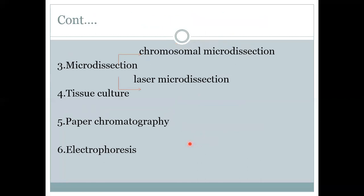The next technique used in biology is microdissection. Microdissection is a technique which involves use of a microscope. It is of two types: Chromosomal Microdissection and Laser Microdissection. Chromosomal Microdissection uses glass needles, while Laser Microdissection uses laser light under a microscope to dissect different parts of a cell.